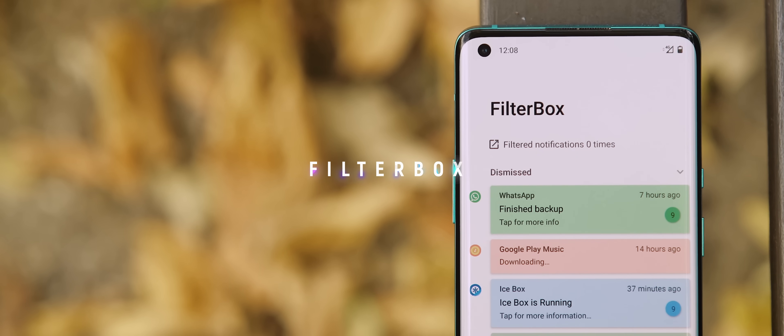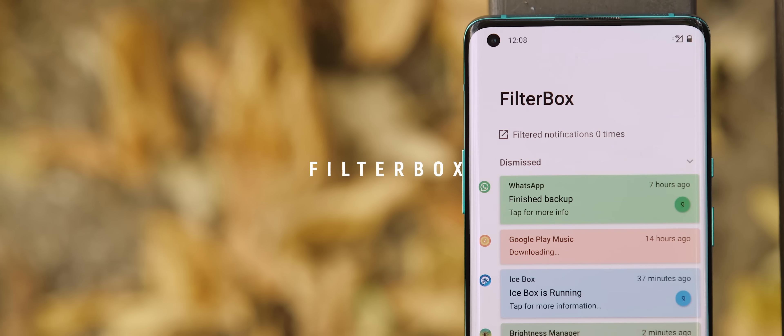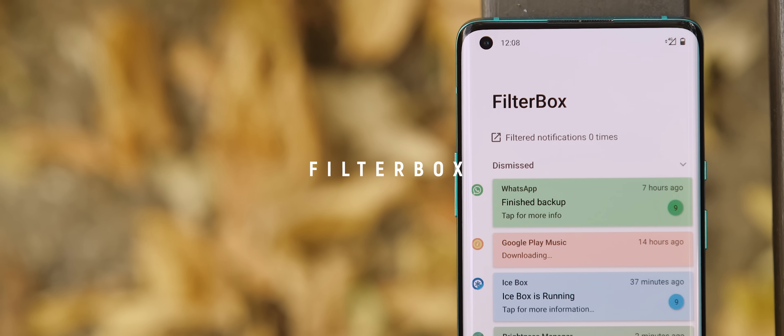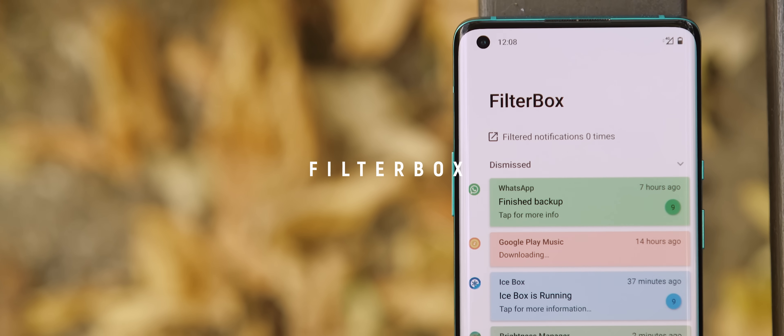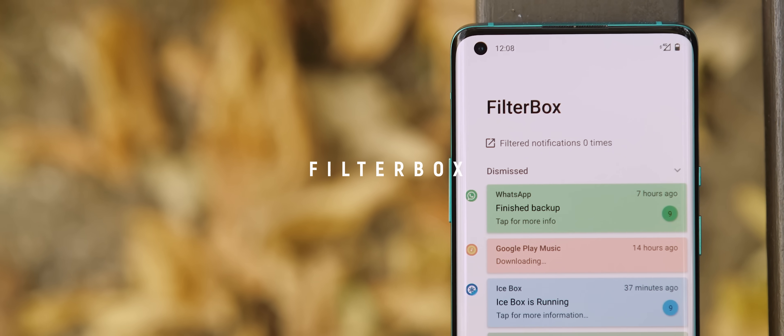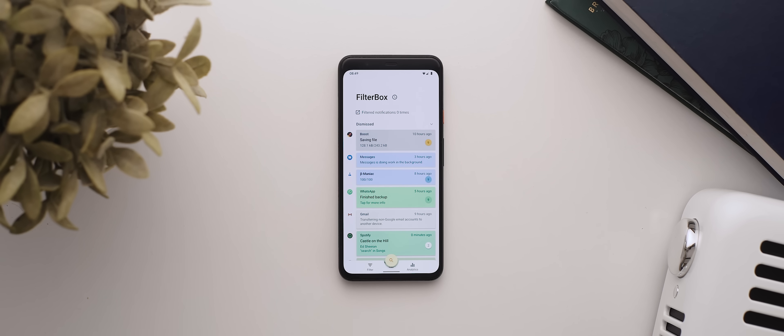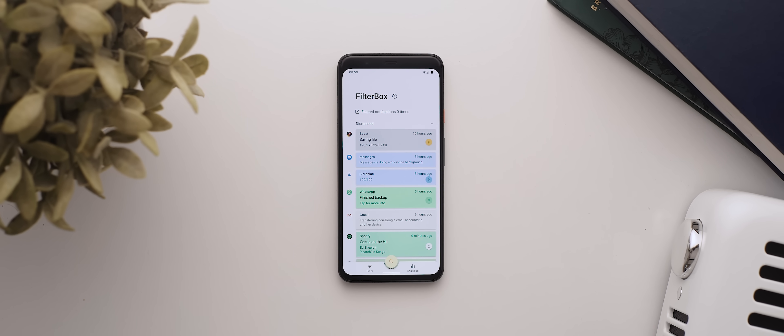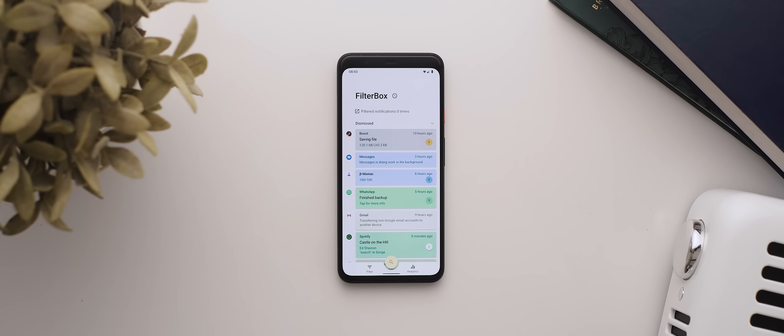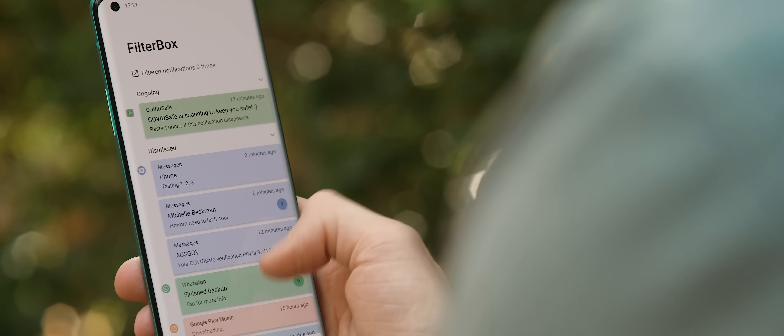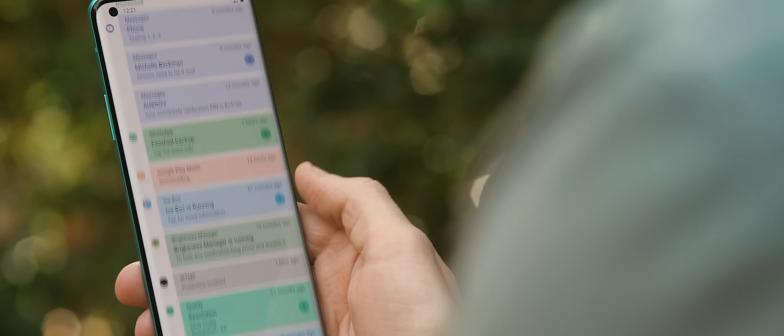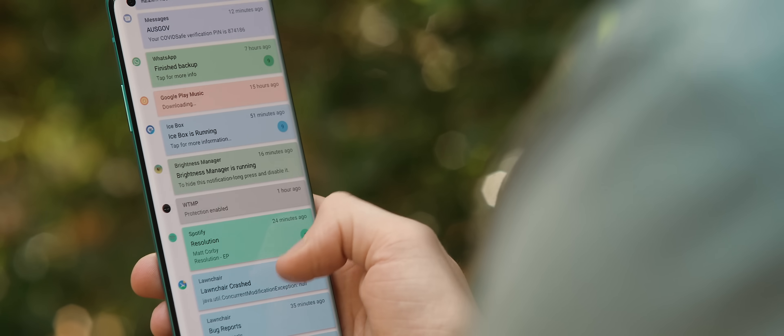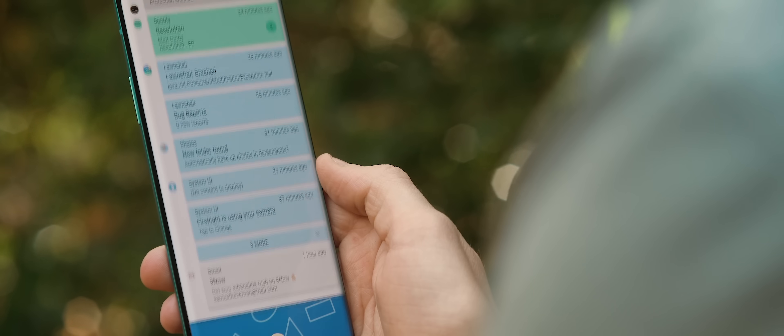Now, speaking of notifications, Filterbox is a notification manager that offers a range of useful features that help you to take control over the notifications you receive on your phone. Firstly, it will provide you with a complete timeline of received notifications, making it super easy to go back and find a notification you perhaps accidentally dismissed.